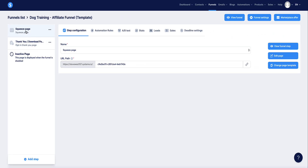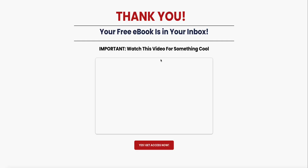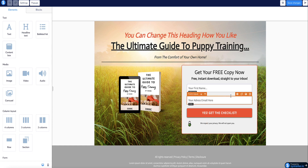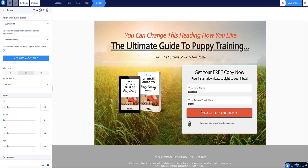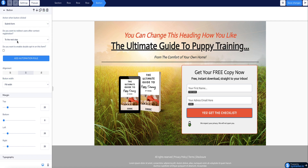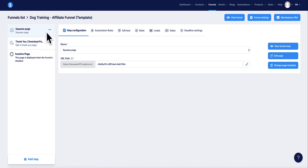The landing page looks like this and the thank you page looks like this. Currently, if I select the landing page and go to edit, when a person submits their information and clicks the button to subscribe and receive the free lead magnet, the action is set to submit the form and then redirect them to the next step — which is why they're automatically sent to the thank you page.